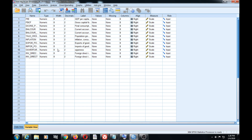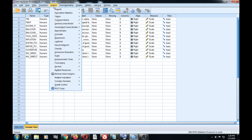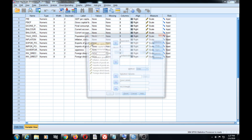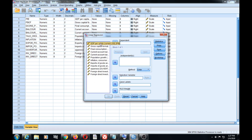To run linear regression in SPSS, you just need to go to Analyze, then Regression, and when you are in Regression, you go to Linear. So you click on Linear, and you have this dialog box that gives you the opportunity to choose a dependent and an independent variable.